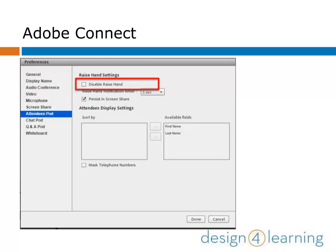For the Attendees Pod, you can disable the feature that allows participants to raise their hand when they have questions. Usually you'll want to leave that feature enabled so participants can interact with you, but if you're presenting to a very large group, it may be best to turn it off.